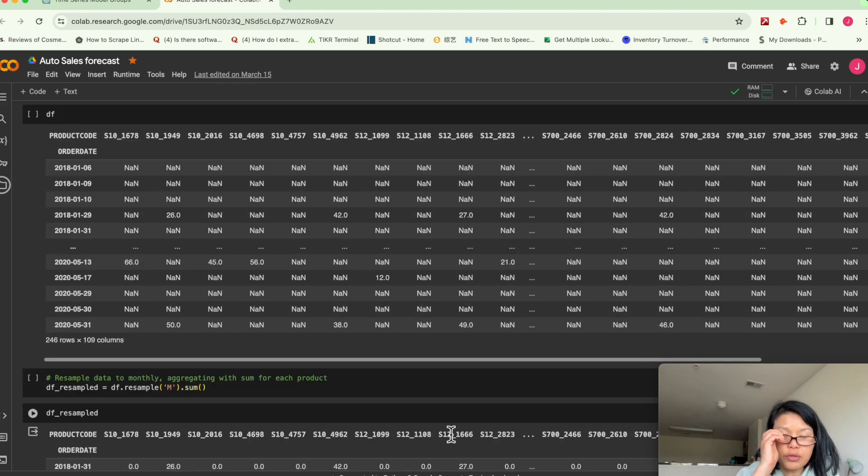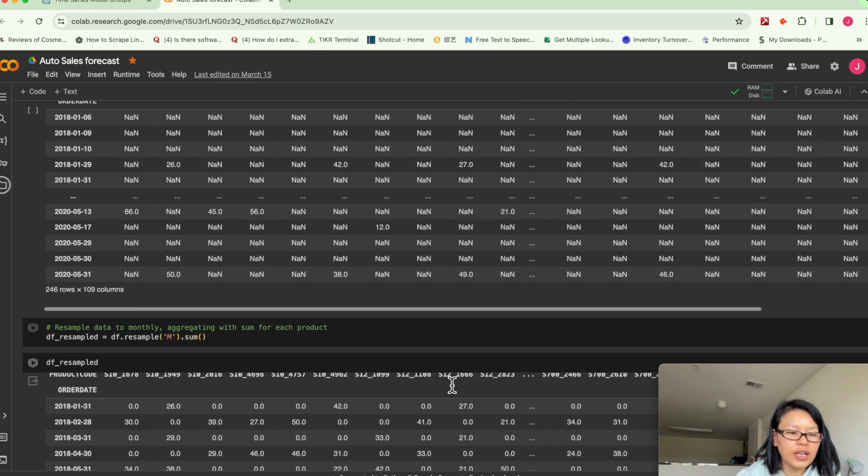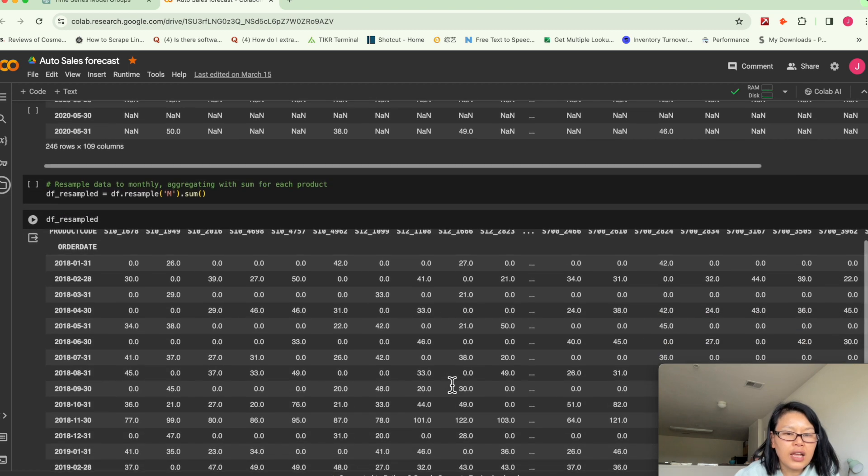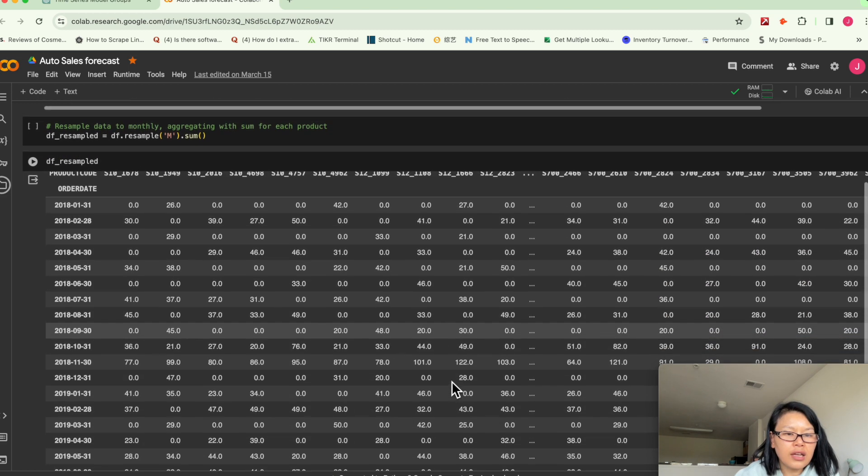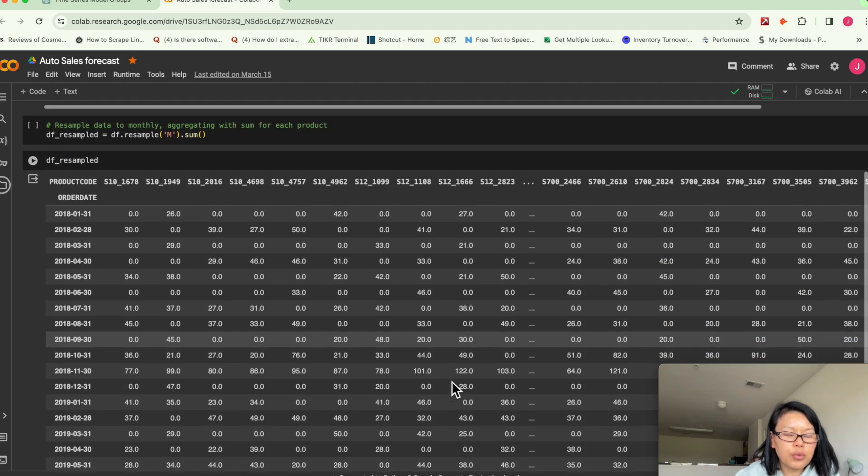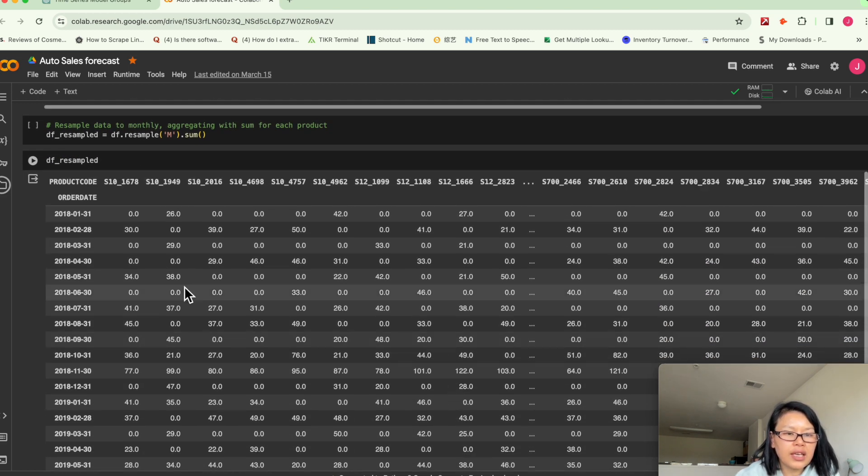Again, I resample data from daily to monthly. And then this is what we get.